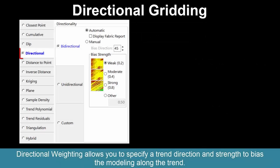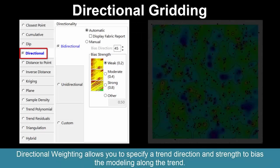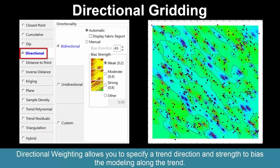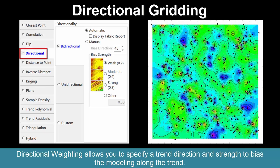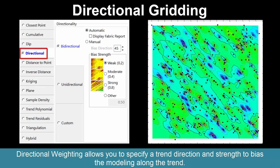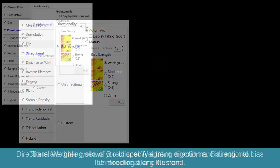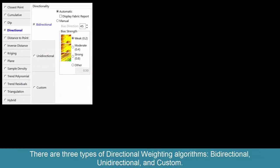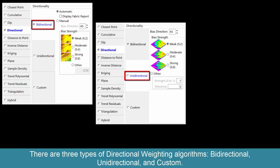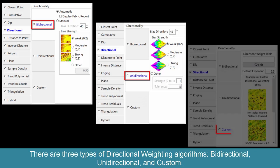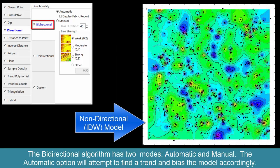Directional weighting allows you to specify a trend direction and strength to bias the modeling along the trend. There are three types of directional weighting algorithms: bidirectional, unidirectional, and custom. The bidirectional algorithm has two modes — automatic and manual.